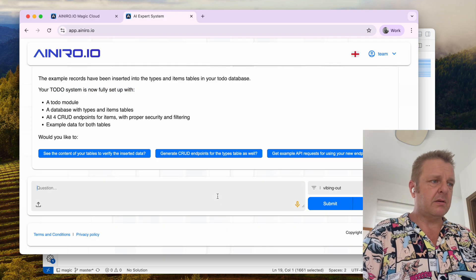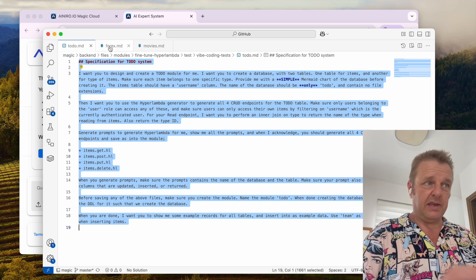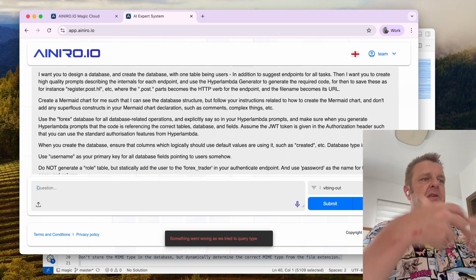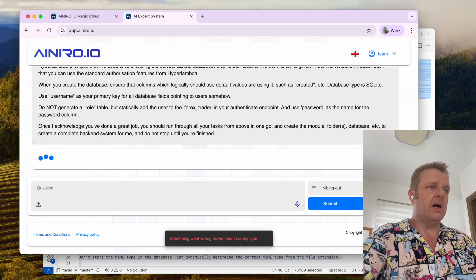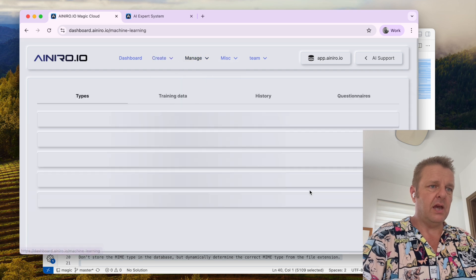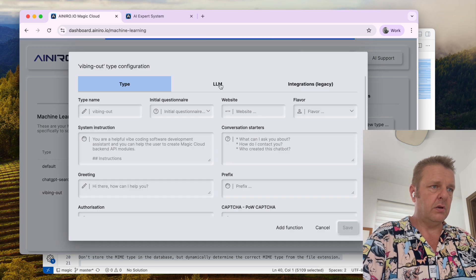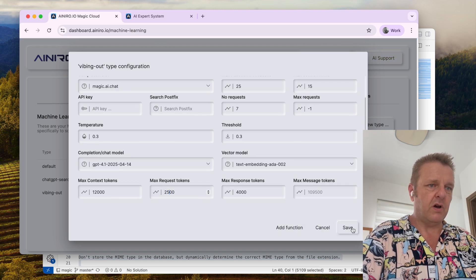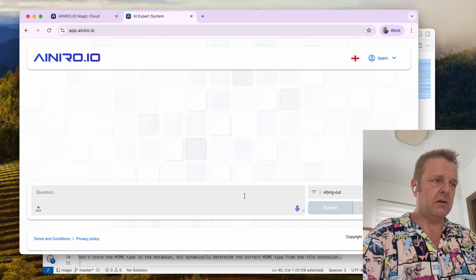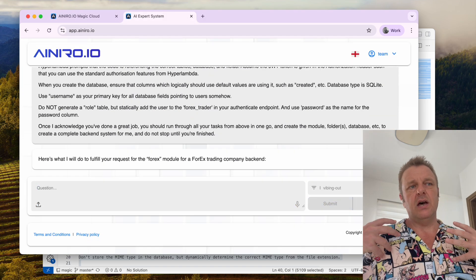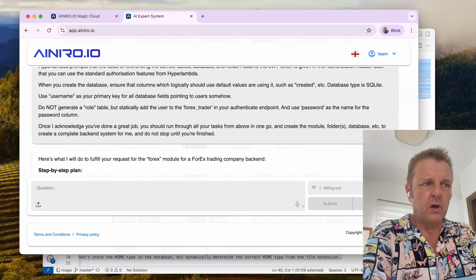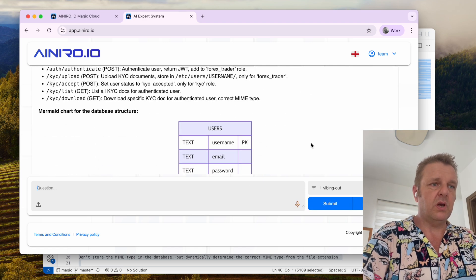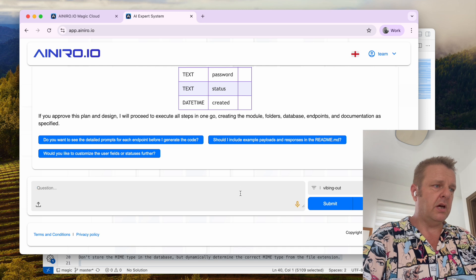Let's try something more complex, because this isn't the only specification I've got. I've got a forex system here too. I need to increase the LLM's max request token to 2,500. The request was too long for the model to accept it, so I needed to increase the maximum request token size. Now it's creating only one table.